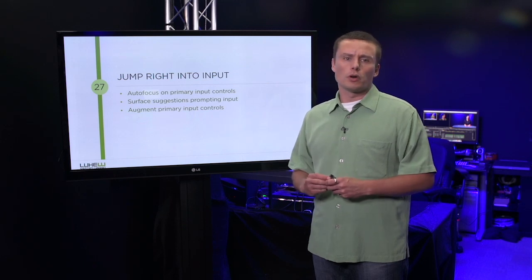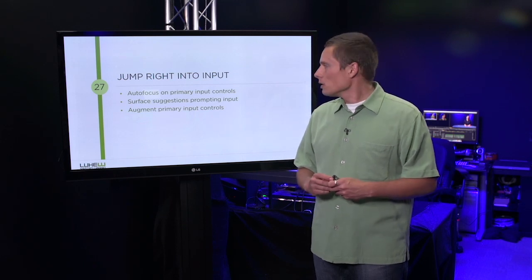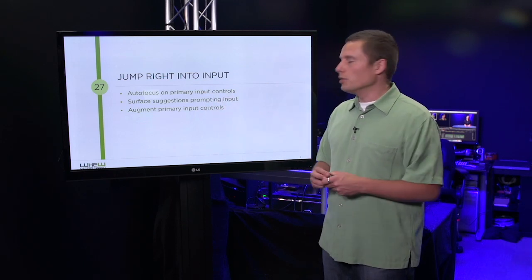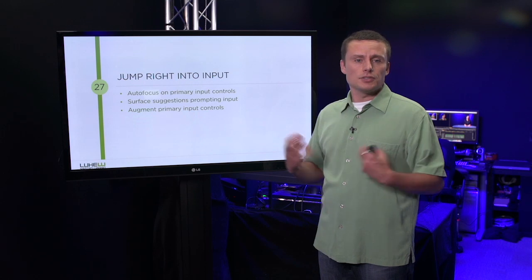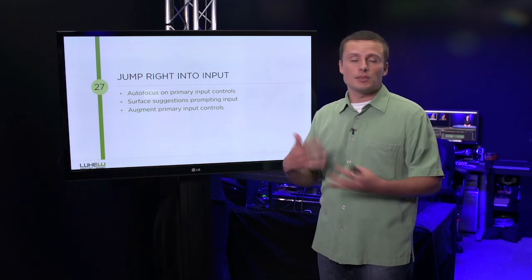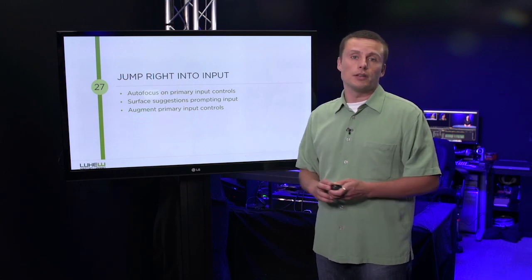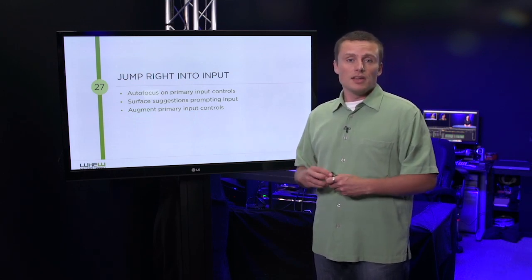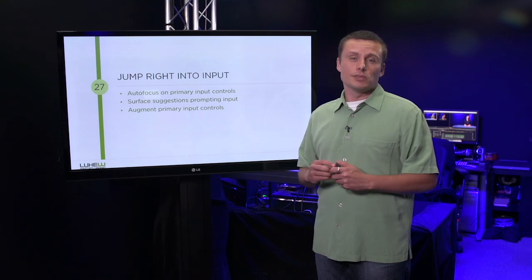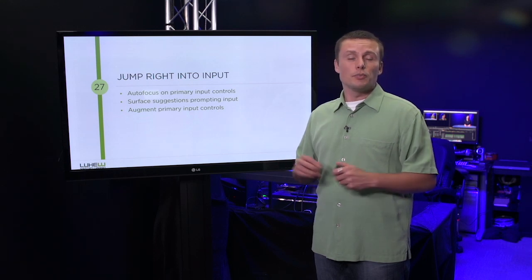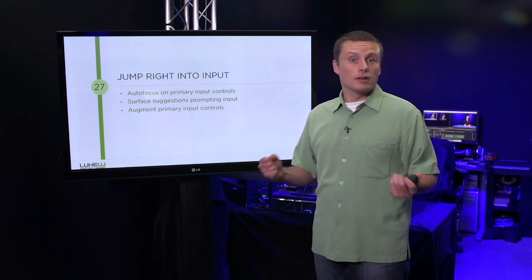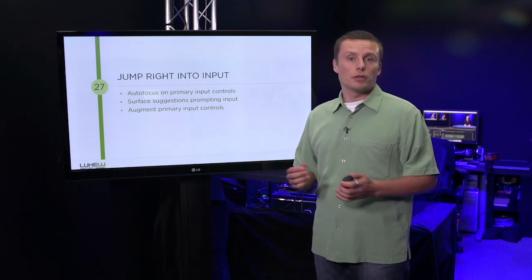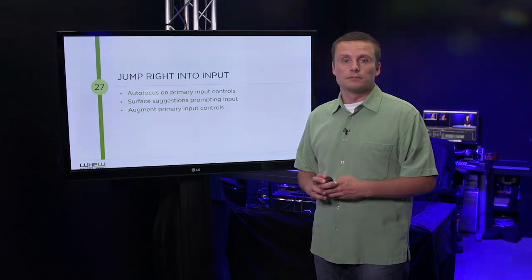Auto-focus on primary input controls and surface suggestions that prompt people to enter information or content that you need. These techniques will allow you to get input faster and easier, making everybody much happier.